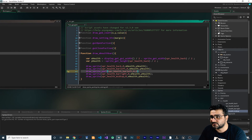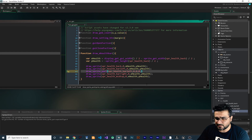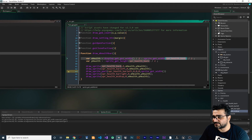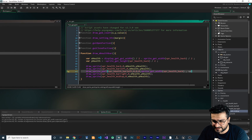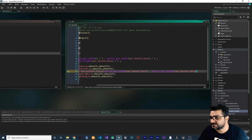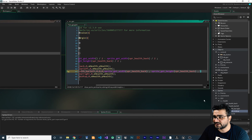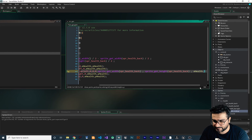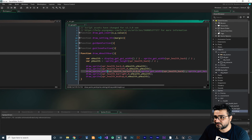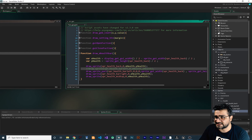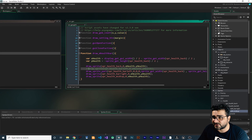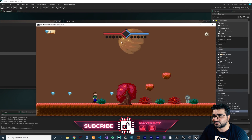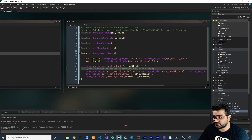For the left parameter I'll put 0, top 0, width uses sprite_get_width(), and height uses sprite_get_height(). For x and y I'll use x_health and y_health again. We comment out the old draw_sprite call since we're now using draw_sprite_part. Running it again, it looks the same as before — which is correct.